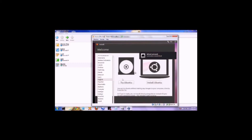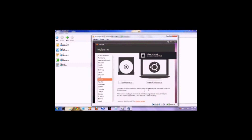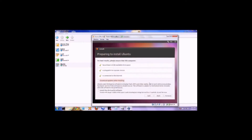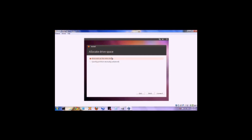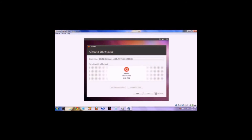Once the window opens up, click on Install Ubuntu. You don't have to download the updates while installing — I'm not going to, just for the purpose of this tutorial. You want to make sure that you select to erase and use the entire disk. Remember that this is its own computer — it's not going to erase Windows or anything. It's going to use its own virtual hard drive, so you want to use that entire hard drive.